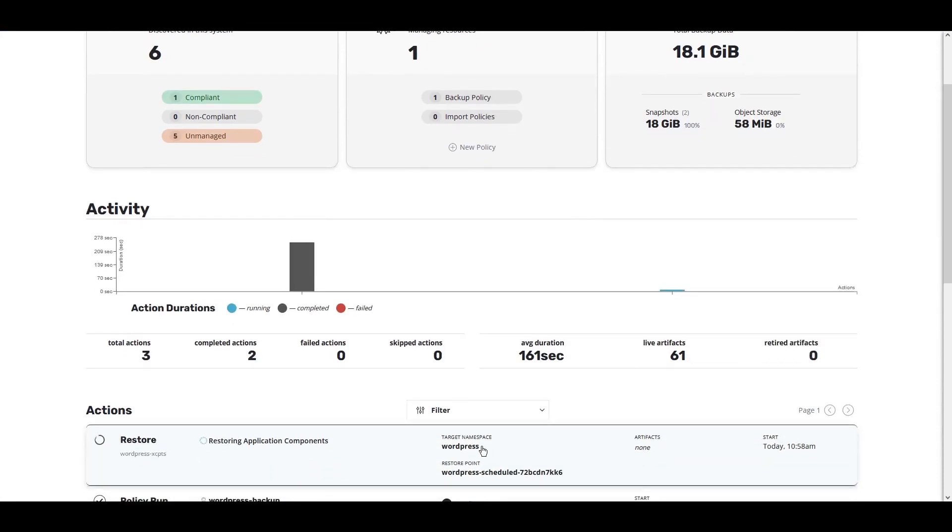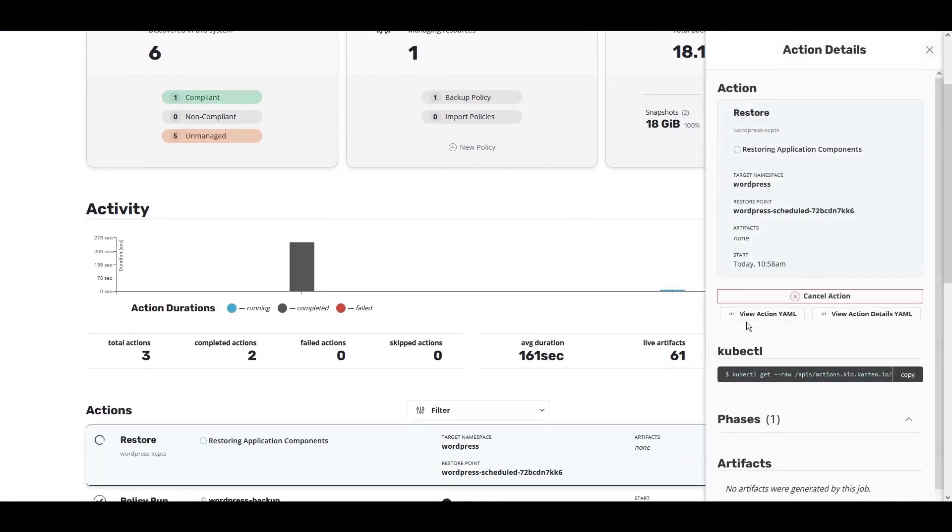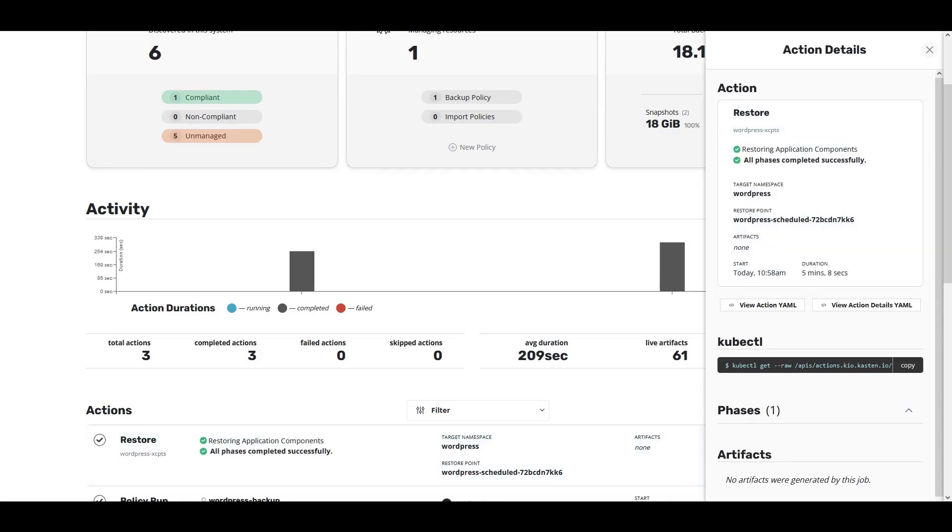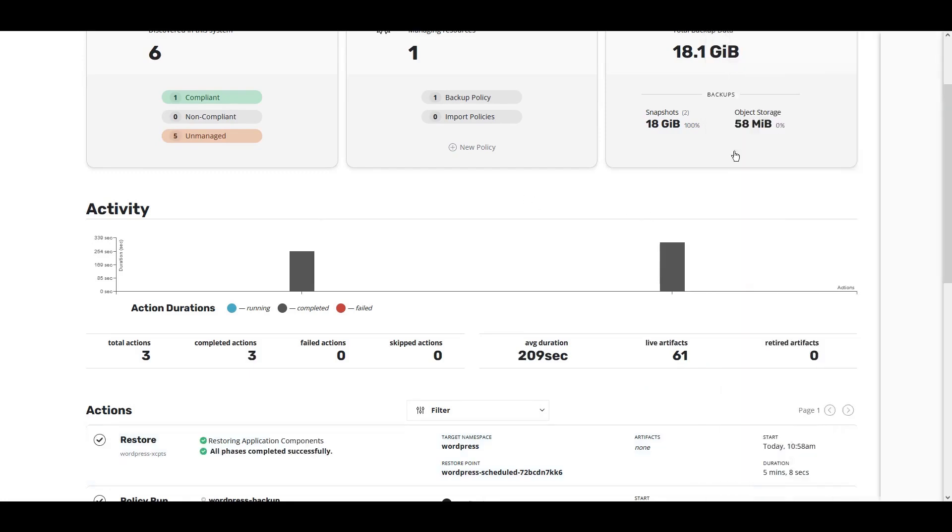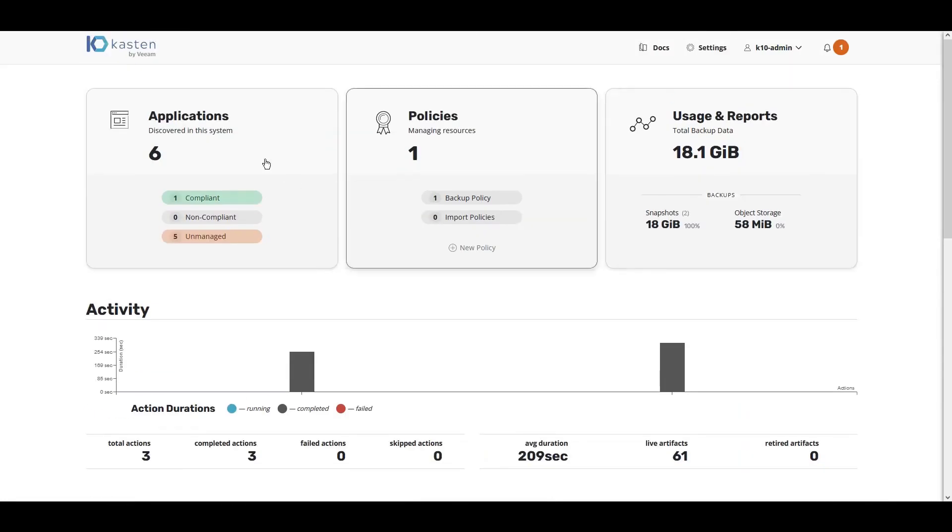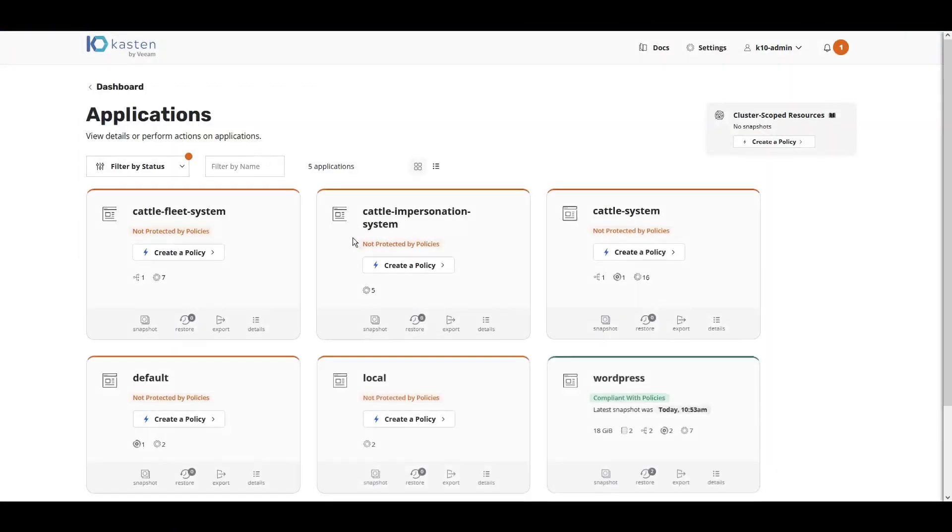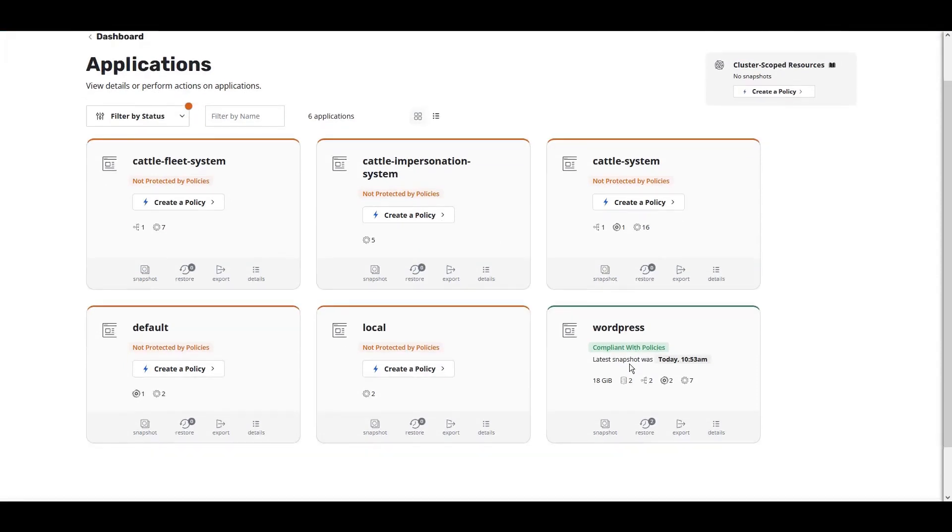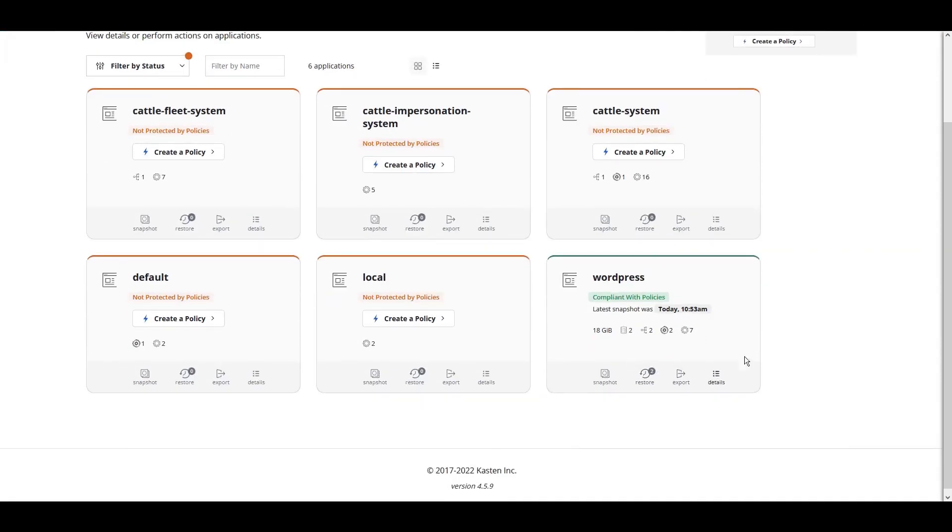You can watch the status of the restore from the Kasten K10 dashboard. In just a few minutes, our application will be recovered. As you can see, Kasten K10 now sees WordPress restored and is now compliant with our policies.